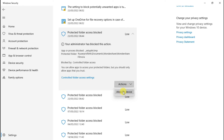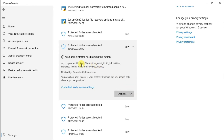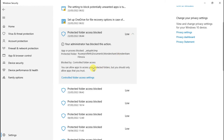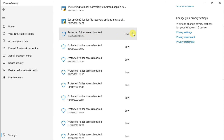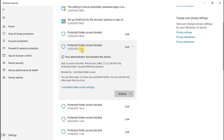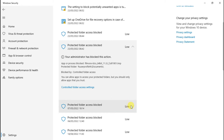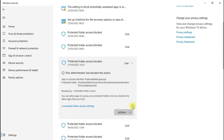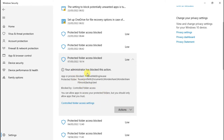The next file is also showing a Wondershare Filmora file, so we do the same action: Allow on Device. Keep going through the list until there are no further Filmora files. You can check the time shown to confirm it matches when you were installing. Allow on Device for each Filmora file found.